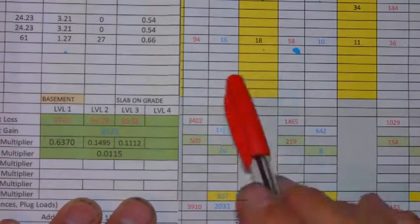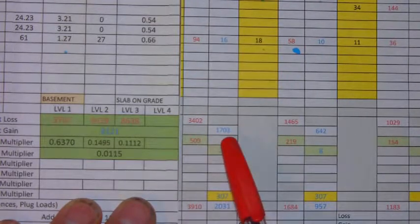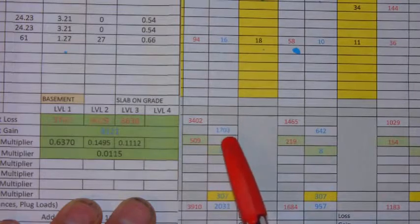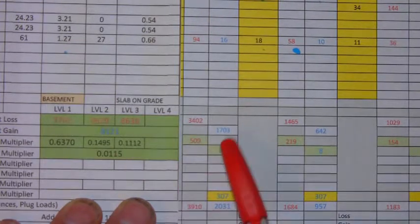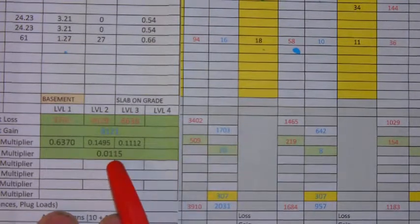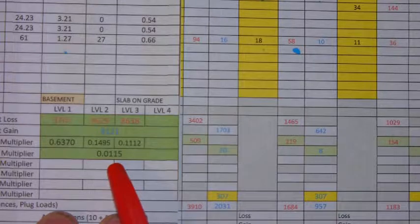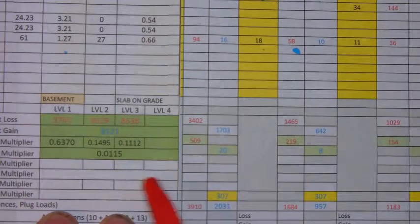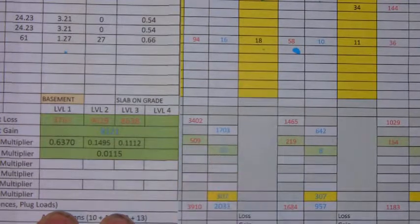For the heat gain, you're going to use your total here, in this case 1703, times the heat gain multiplier of 0.0115, and we get 20.